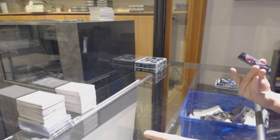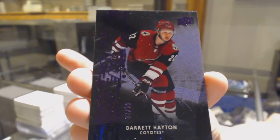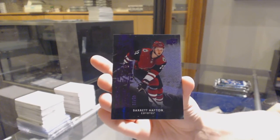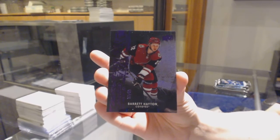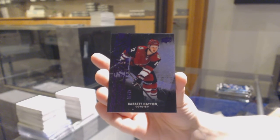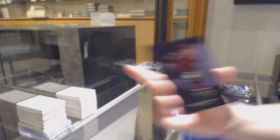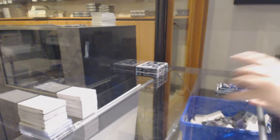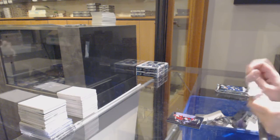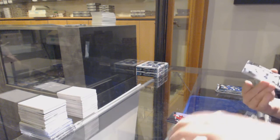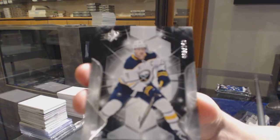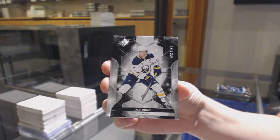We've got an Obsidian Rookie Purple, number 299 for the Arizona Coyotes, Barrett Hayton. Number 2, 149, base of Jack Eichel for the Buffalo Sabres.